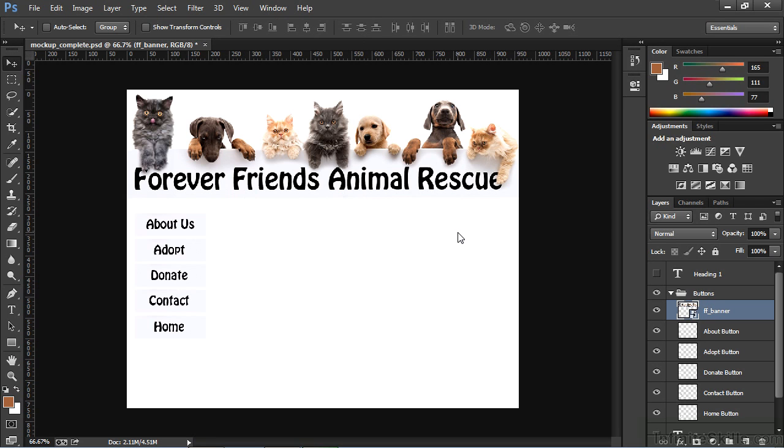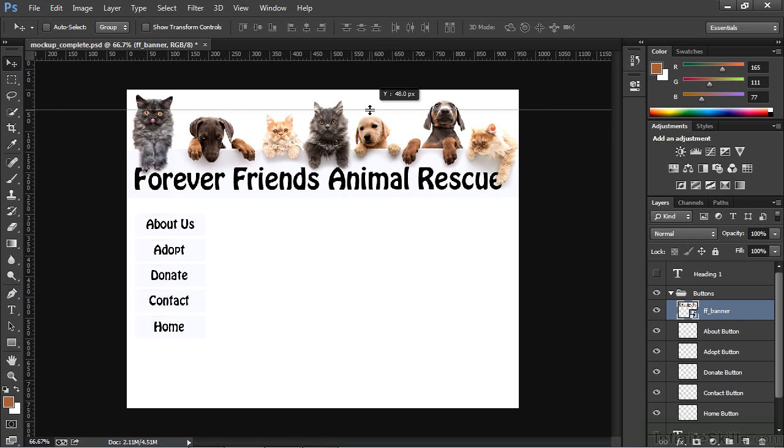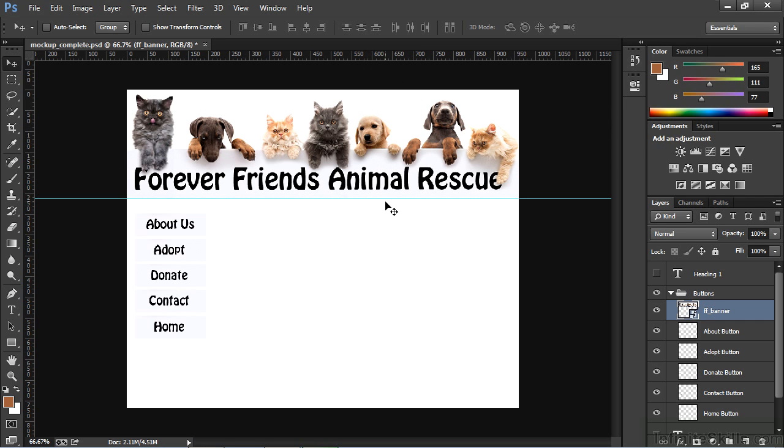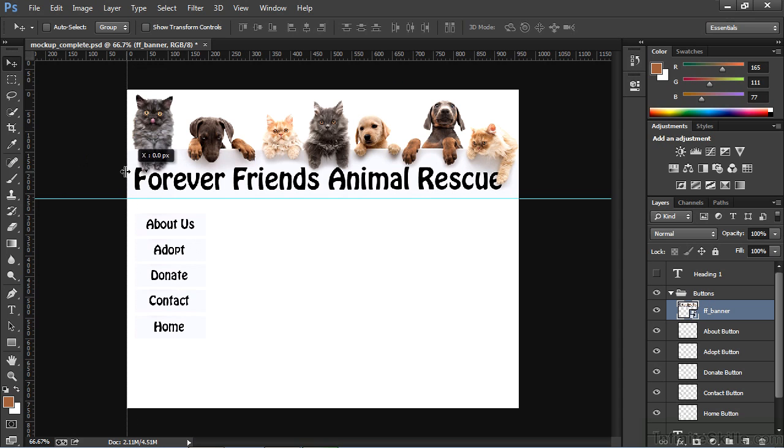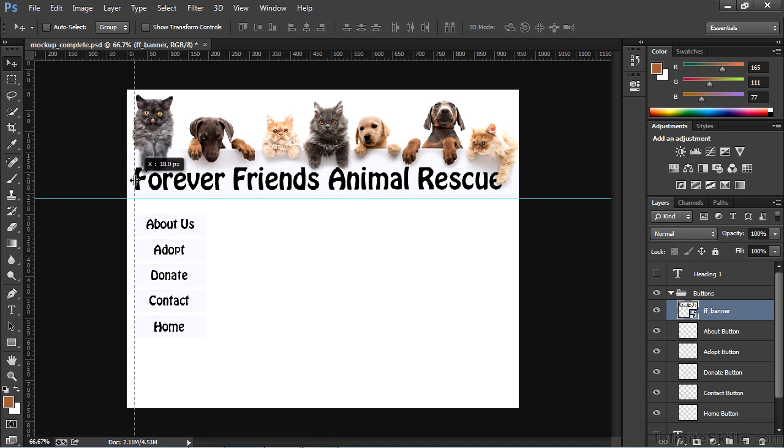When your rulers are visible, put your cursor anywhere inside the top ruler and click and drag. When you click and drag down, this will pull out a horizontal guide. For a vertical guide, click on the vertical ruler and drag to the right. I'll set the guide so that it lines up with the shoulder of the cat on the left corner of the banner.